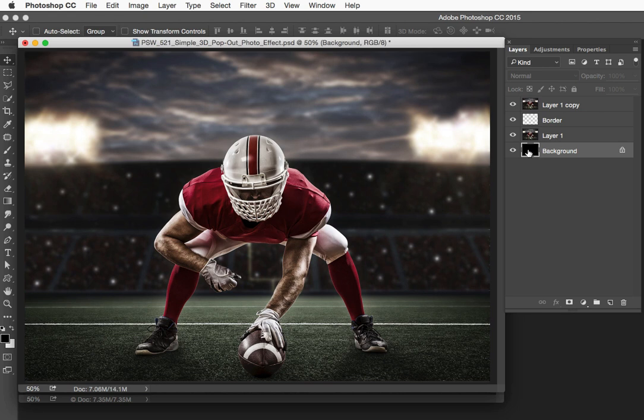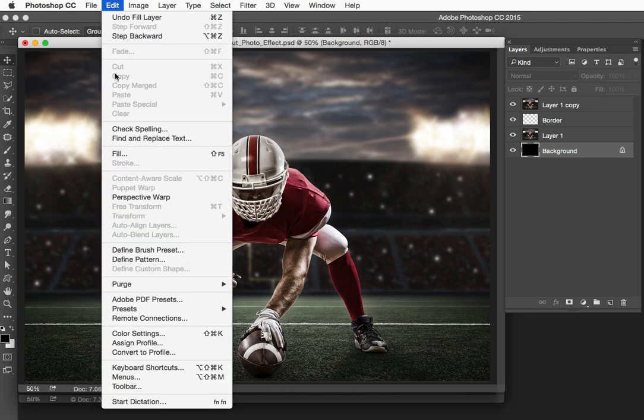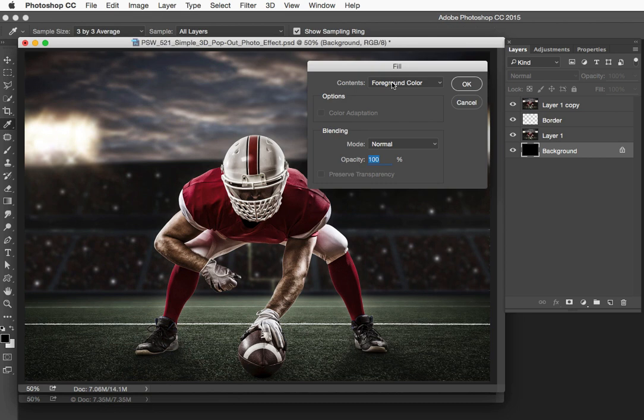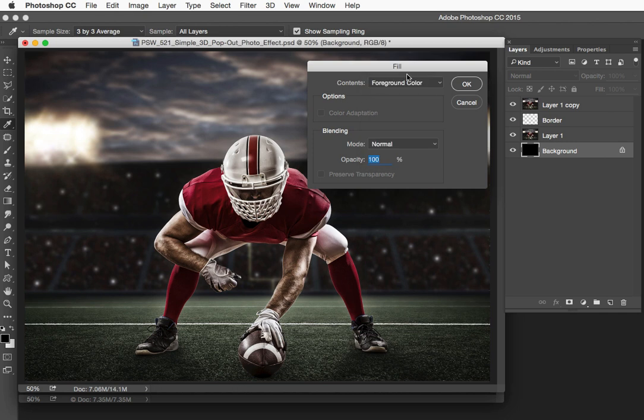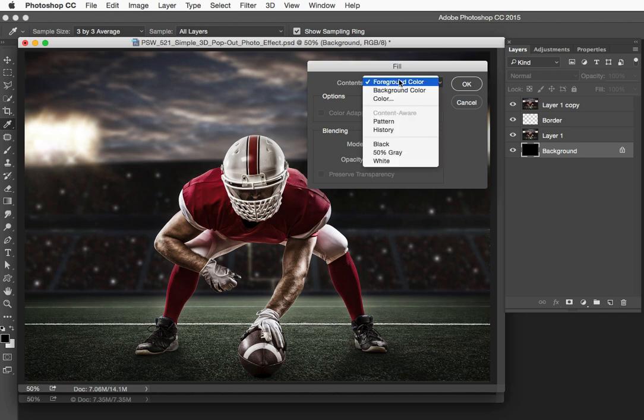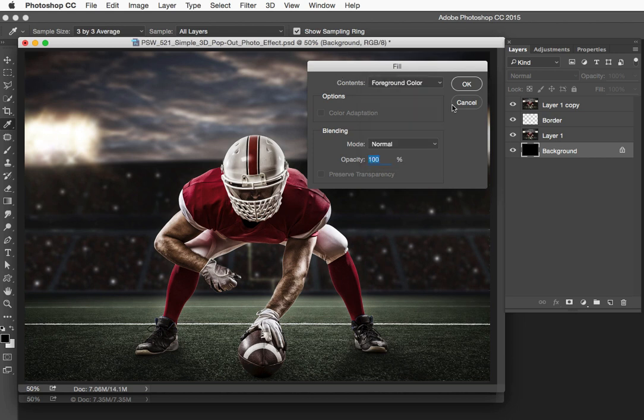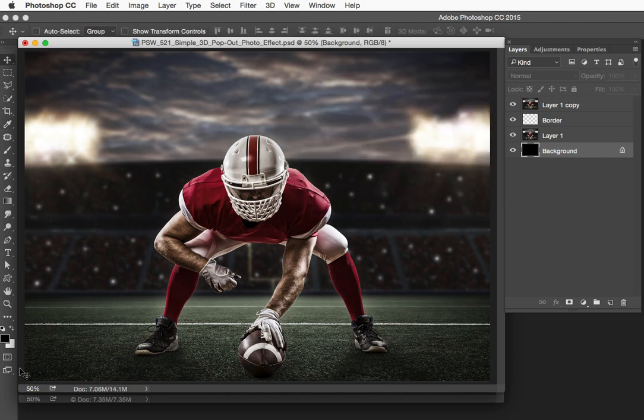If you prefer menu items, you can choose Edit-Fill, and you can use black right here. The reason I don't generally do this approach is because more often than not, I have this Fill dialog set to Content-Aware, and so I kind of like to leave it set there, and that's why I like the keyboard shortcut for filling with the foreground color.